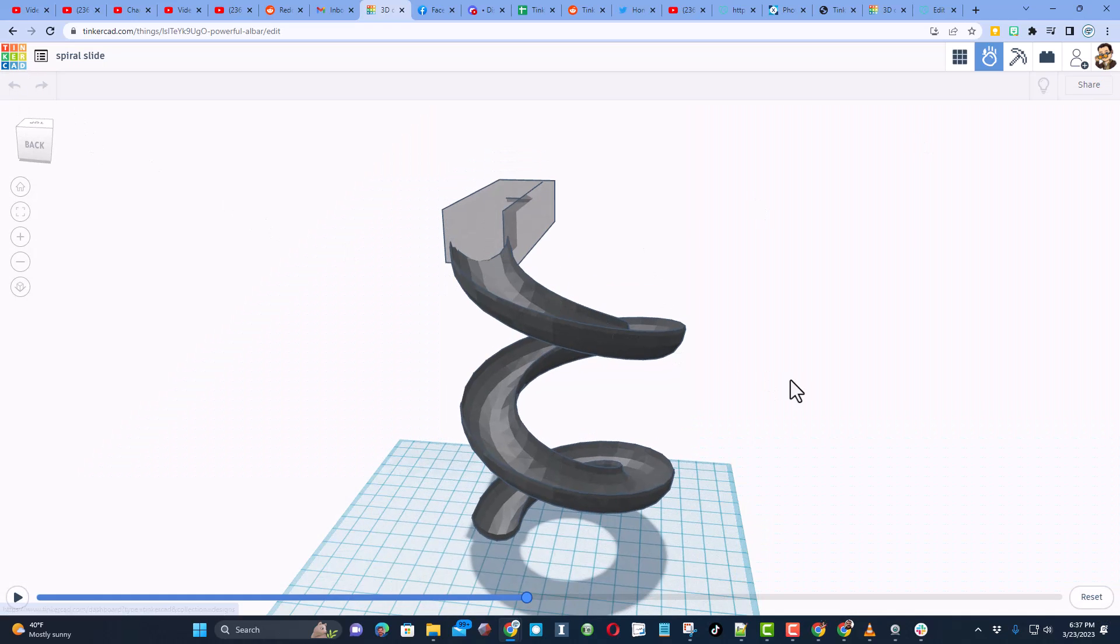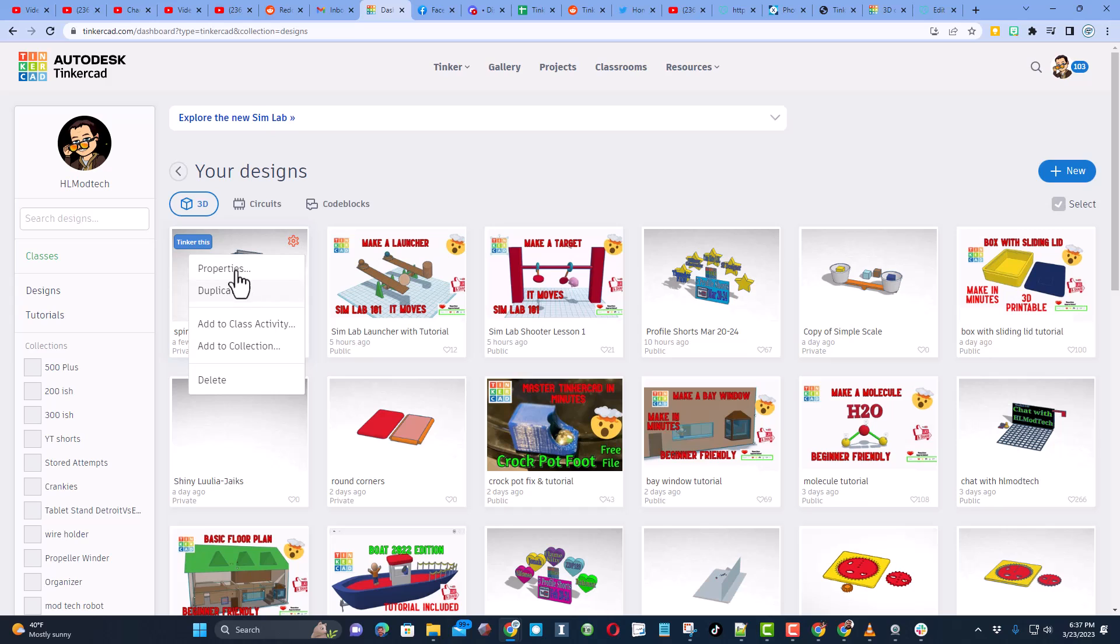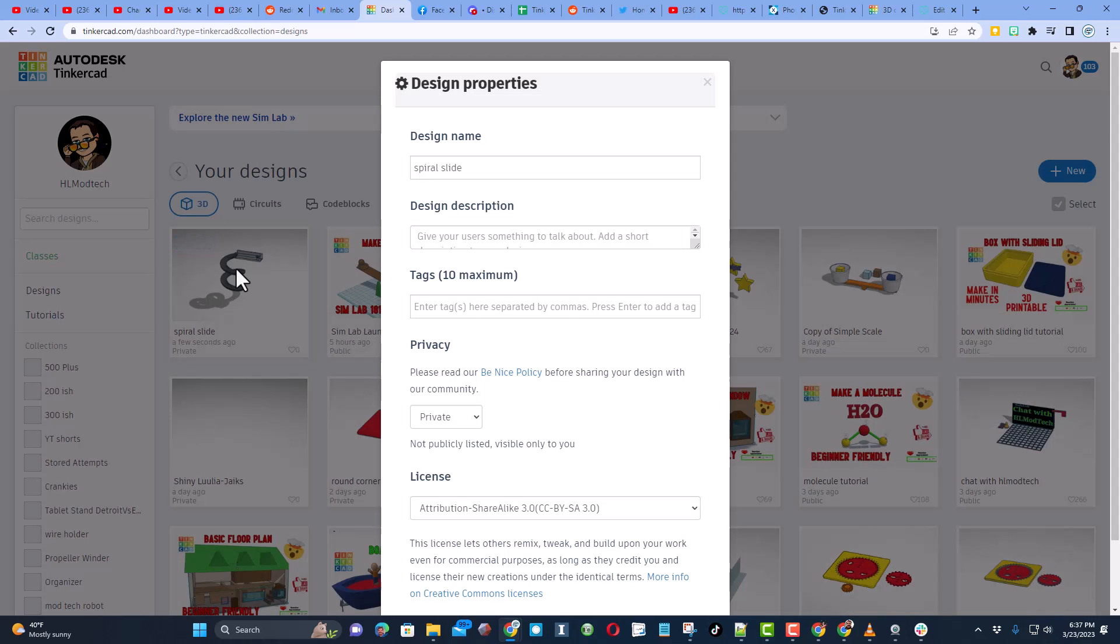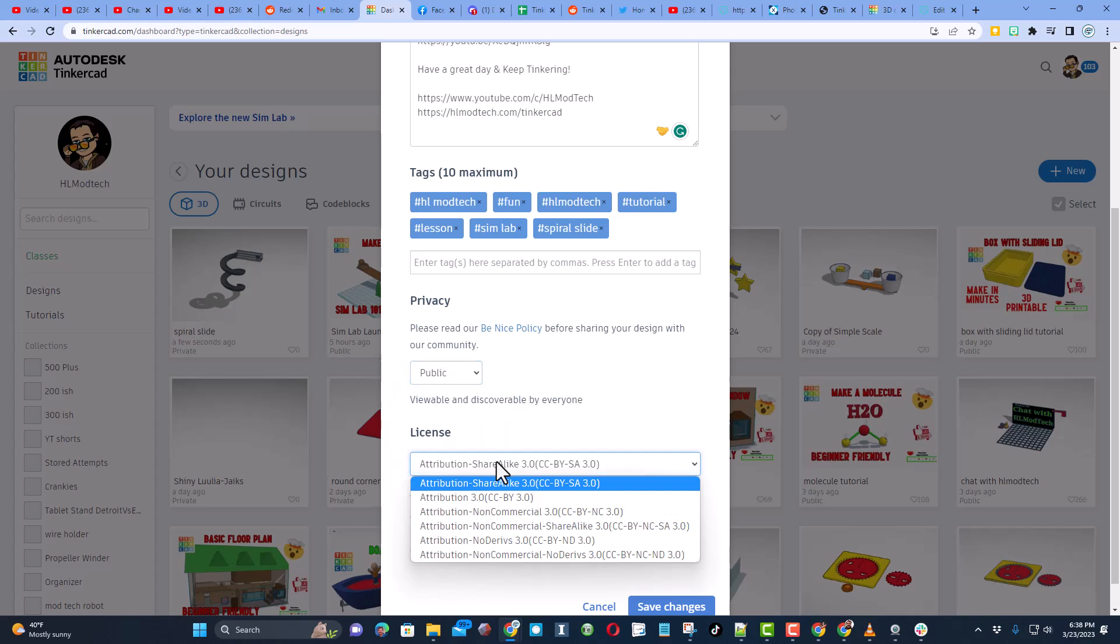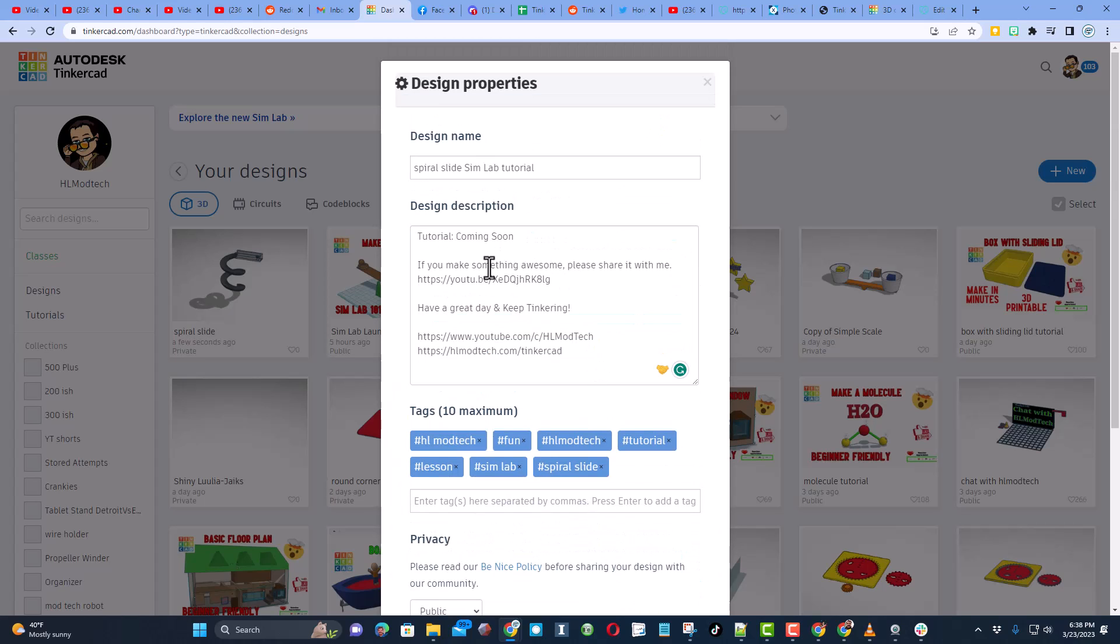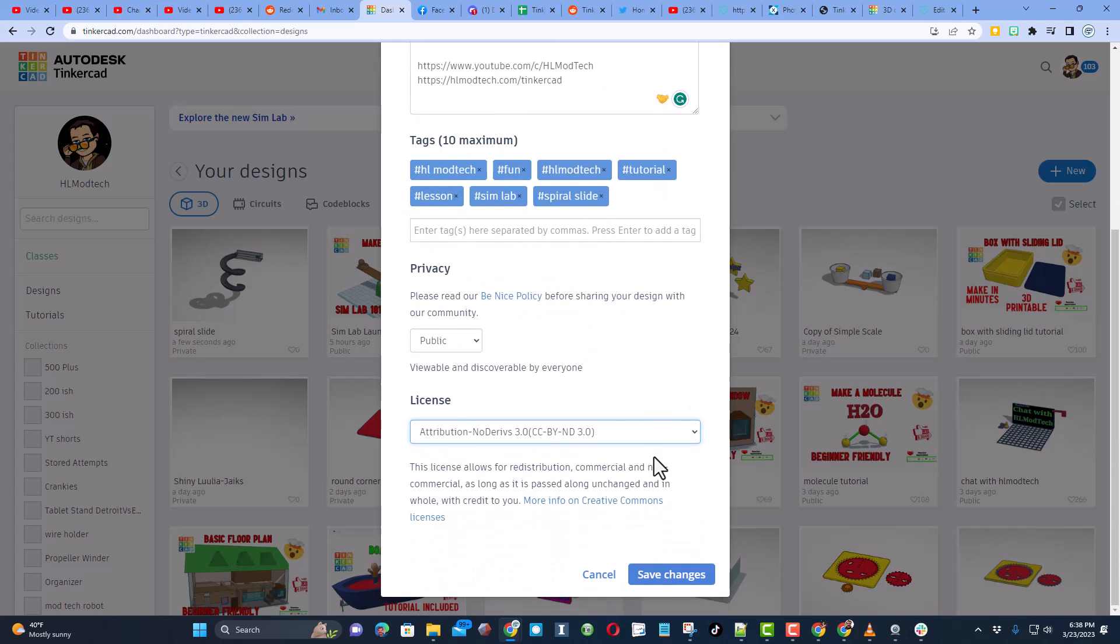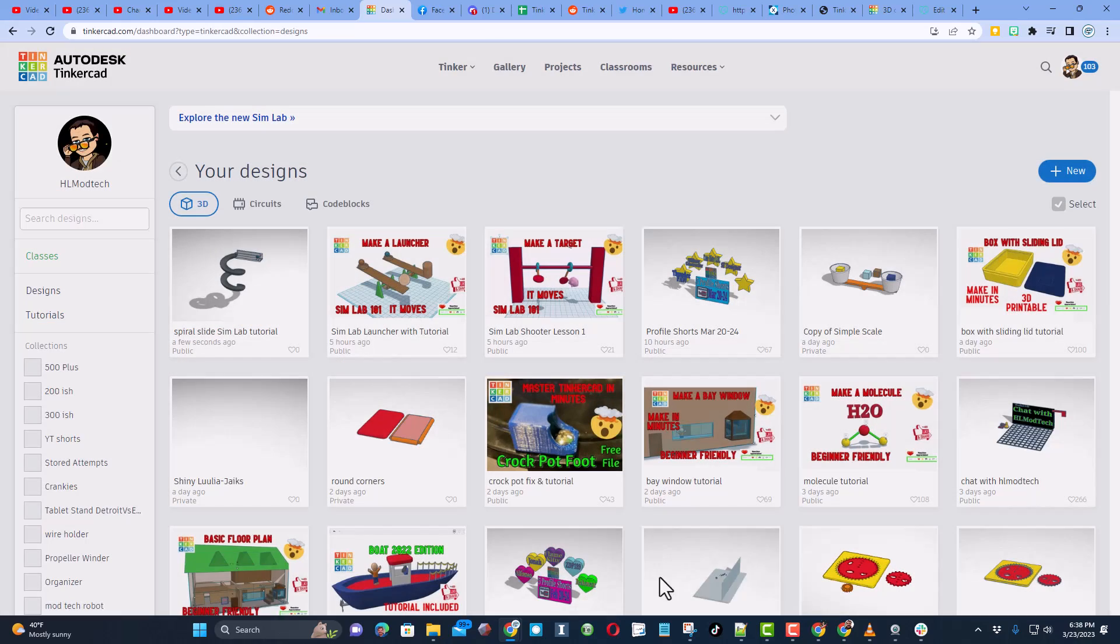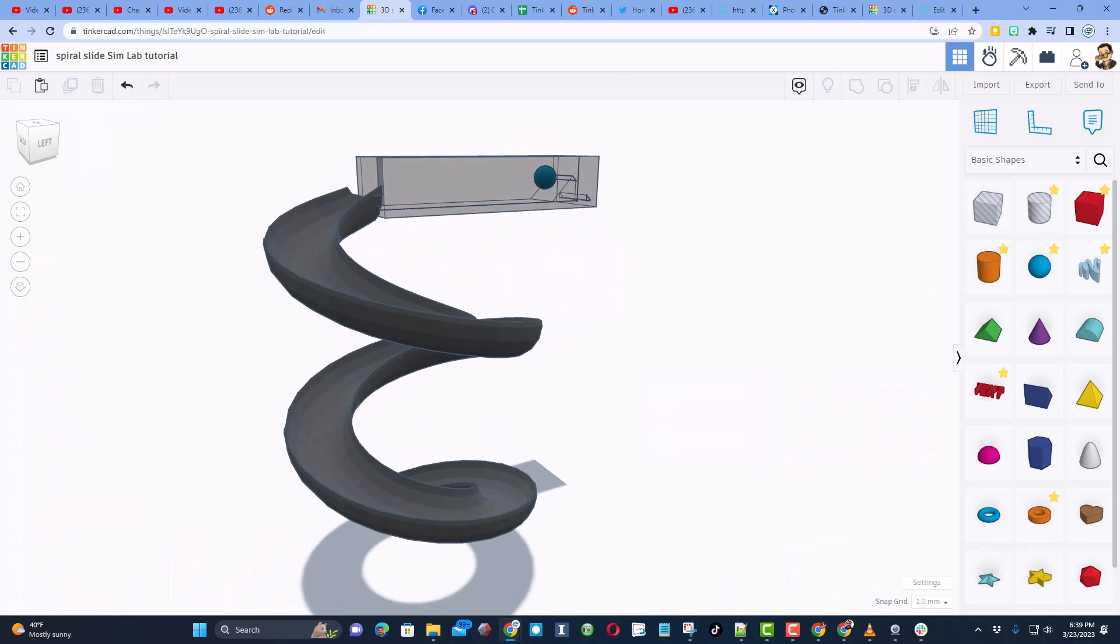Once again, when you finish a project if you're proud of it and you want to share it with the world, don't forget it is so simple. You simply click on properties. Of course you add some tags, you set it to public, and I always choose attribution no derivatives because once again I will be having a tutorial that you can watch and actually gain the skills. When you're done simply hit save changes. Friends, I hope you're having a ton of fun with these projects and coming up with more and more ways to put the epic SimLab to use.